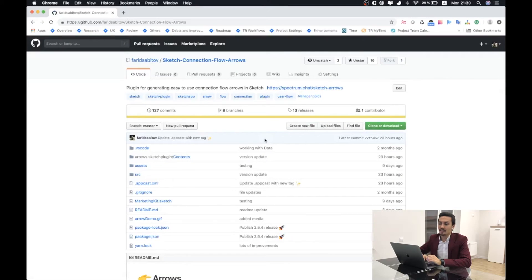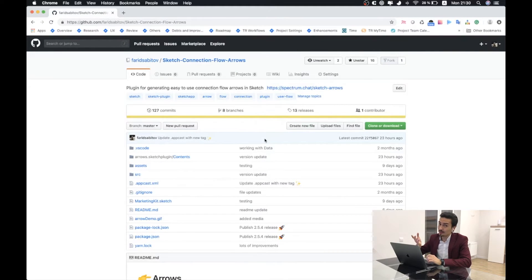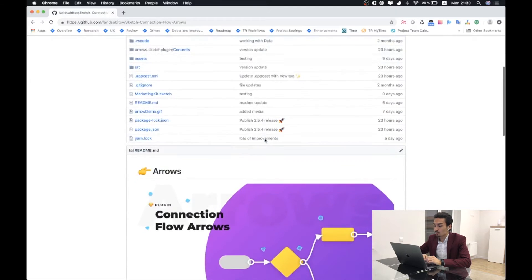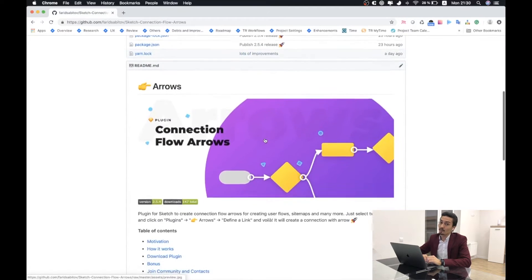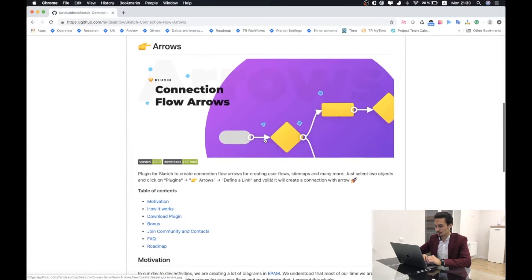Right now I will show you how to add and install this plugin and how to use it. We will need to open browser and go to GitHub where it's sketch-connections/arrows or you can just Google it. Here at the bottom you'll be able to find all the information regarding this plugin.